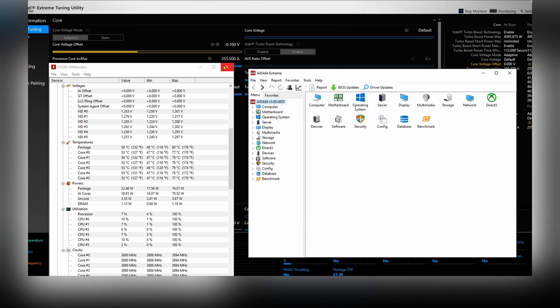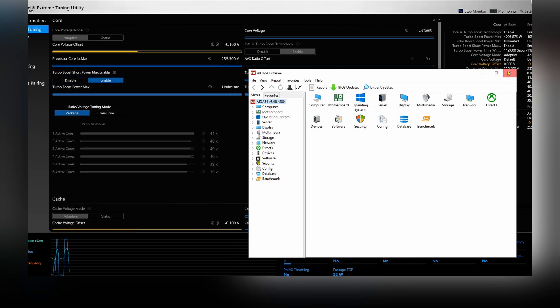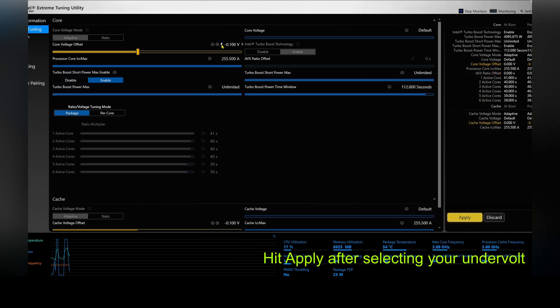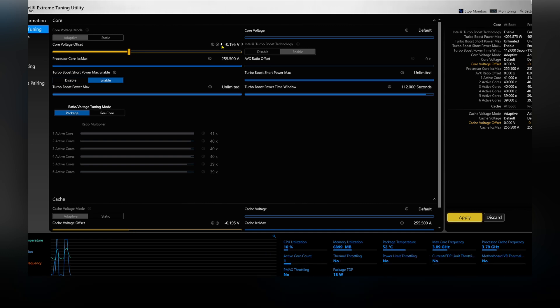So right now we're running negative 100 - you can see all stable. Now we're going to try negative 200. After all the testing, I'll show you on the motherboard where to do it. There we go, set to 200, and I tested it all stable.